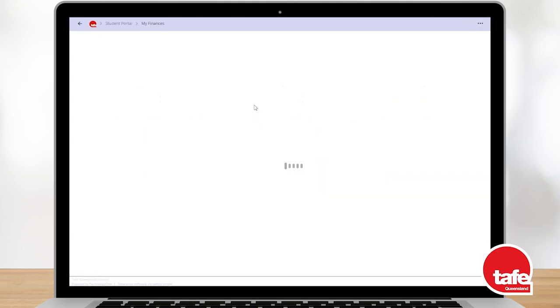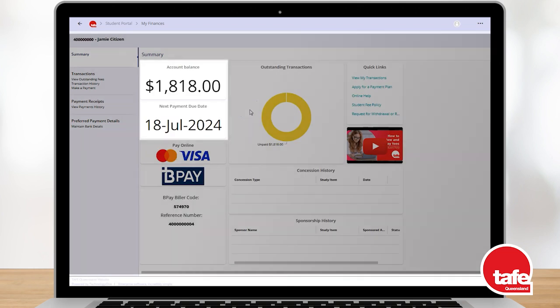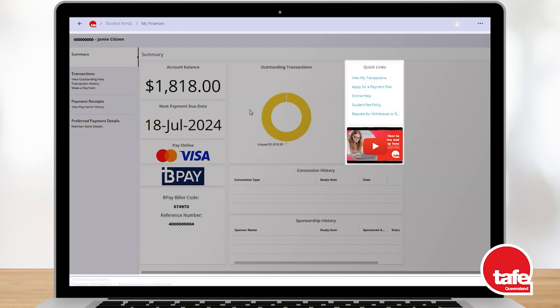This will open the Summary screen where you can view your current account balance and your next payment due date. Your BPAY bill of code and reference number is on the left and a selection of useful quick links is on the right.